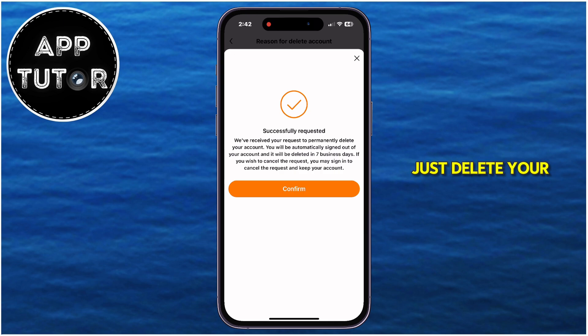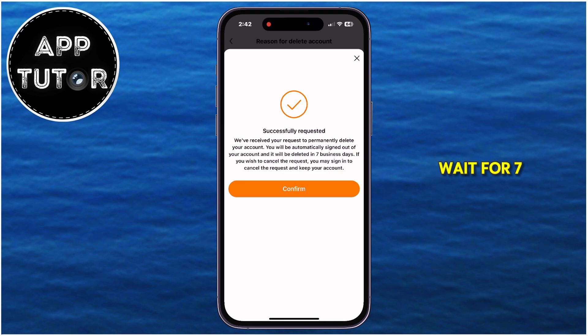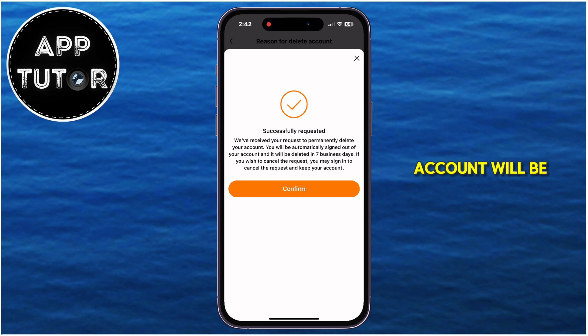You can delete your app if you want to and wait for 7 days, and the Temu account will be deleted permanently.